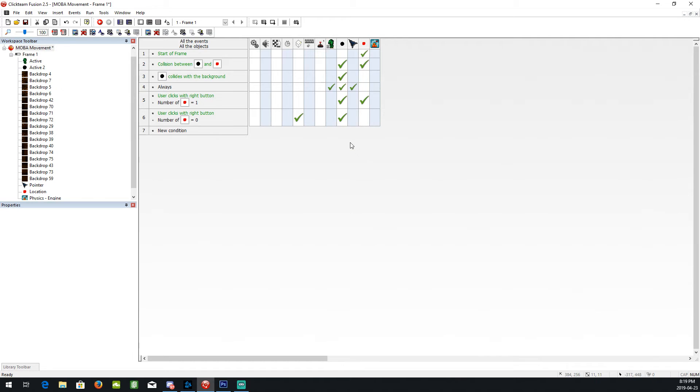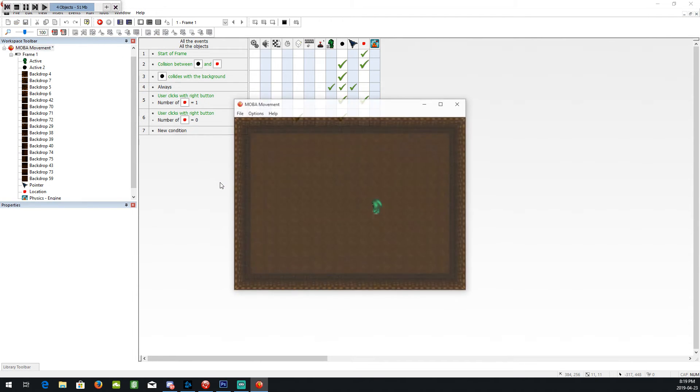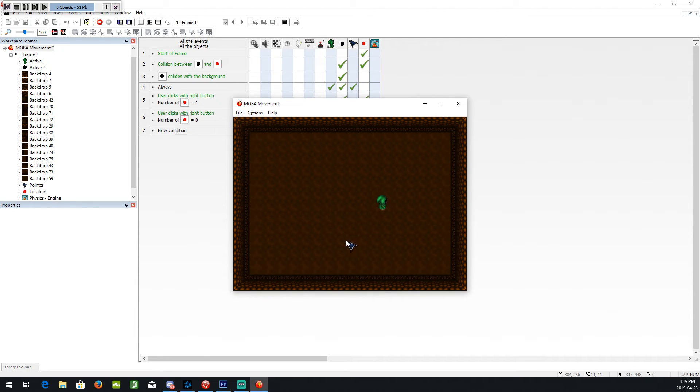So I think that is it. We can check it out. All right. Looks good.